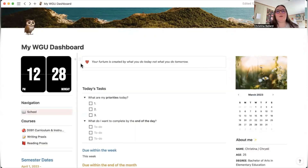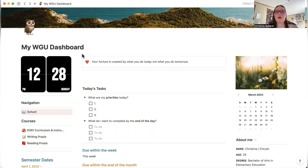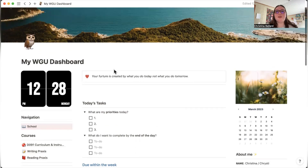I created this WGU dashboard for myself because I tried templates from other content creators but found they didn't work well. WGU is very different from other universities because it focuses on one class at a time instead of multiple at once, so I built this specifically for that structure.